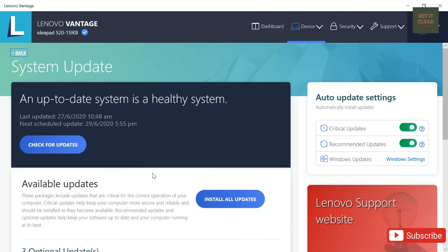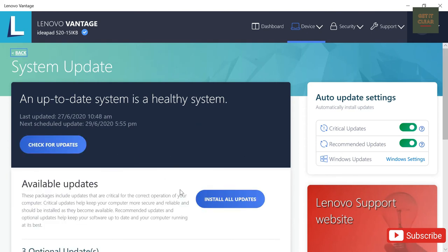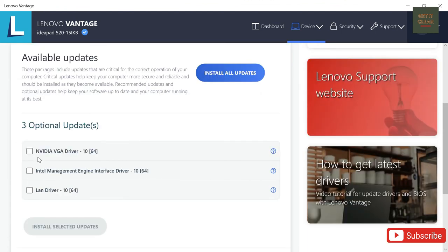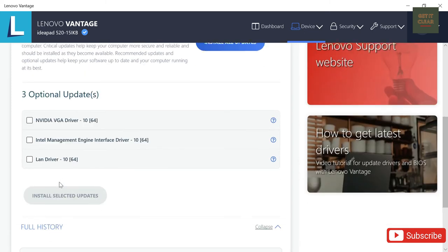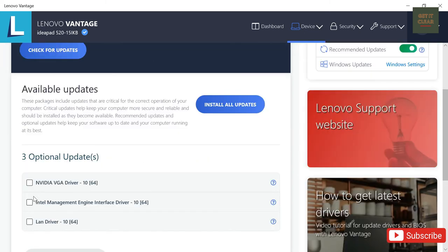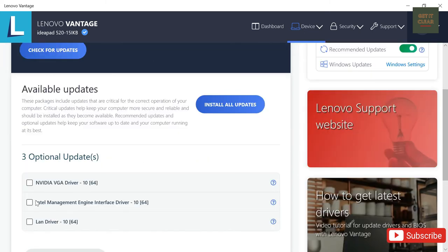Check has been done and we can see available updates. So NVIDIA VGA driver that is available, Intel Management Engine Interface driver that is available and LAN driver that is available. Okay, because all other updates I have installed already.